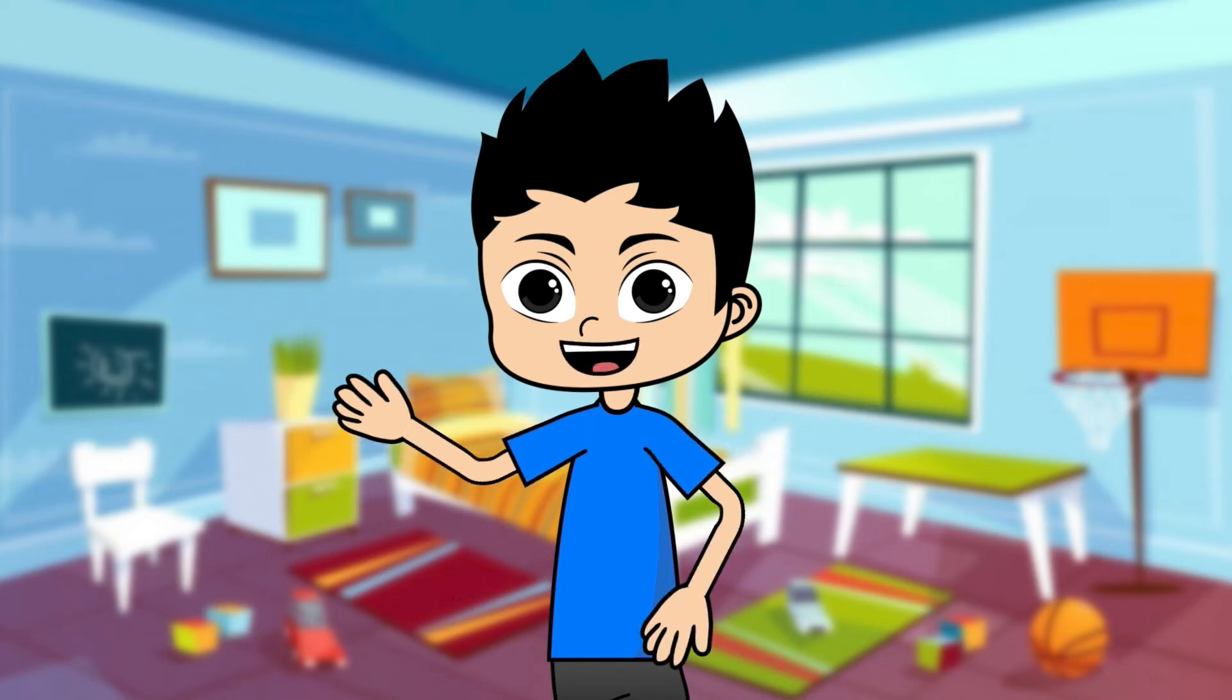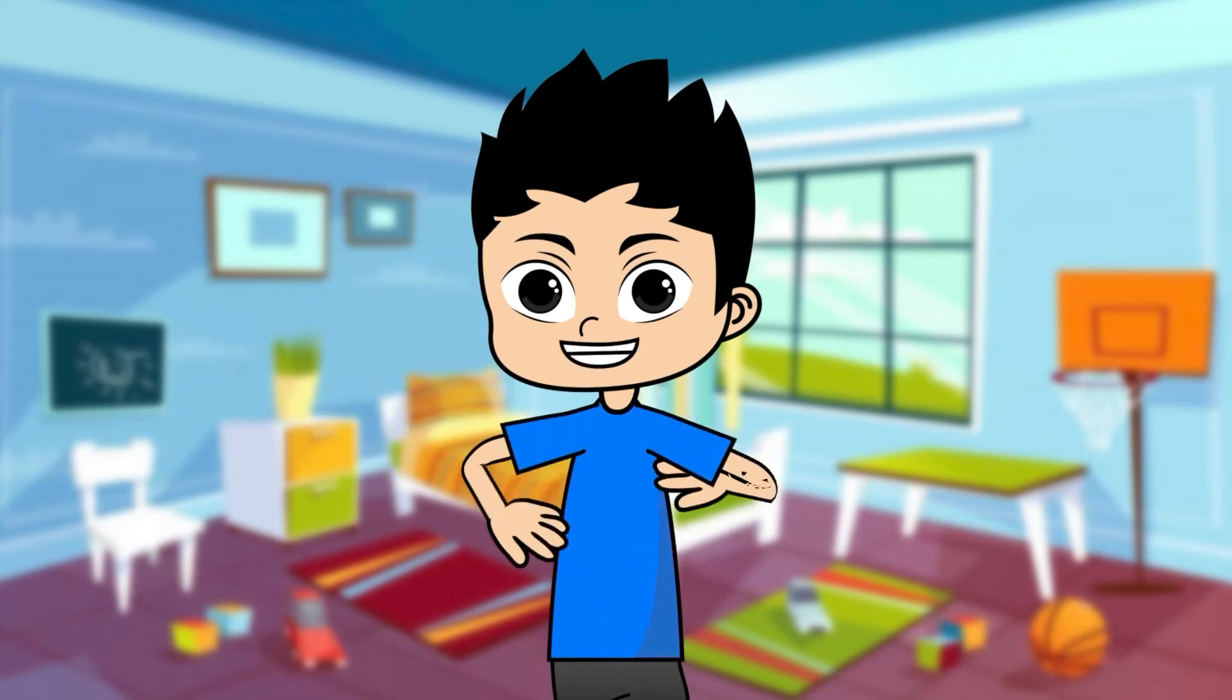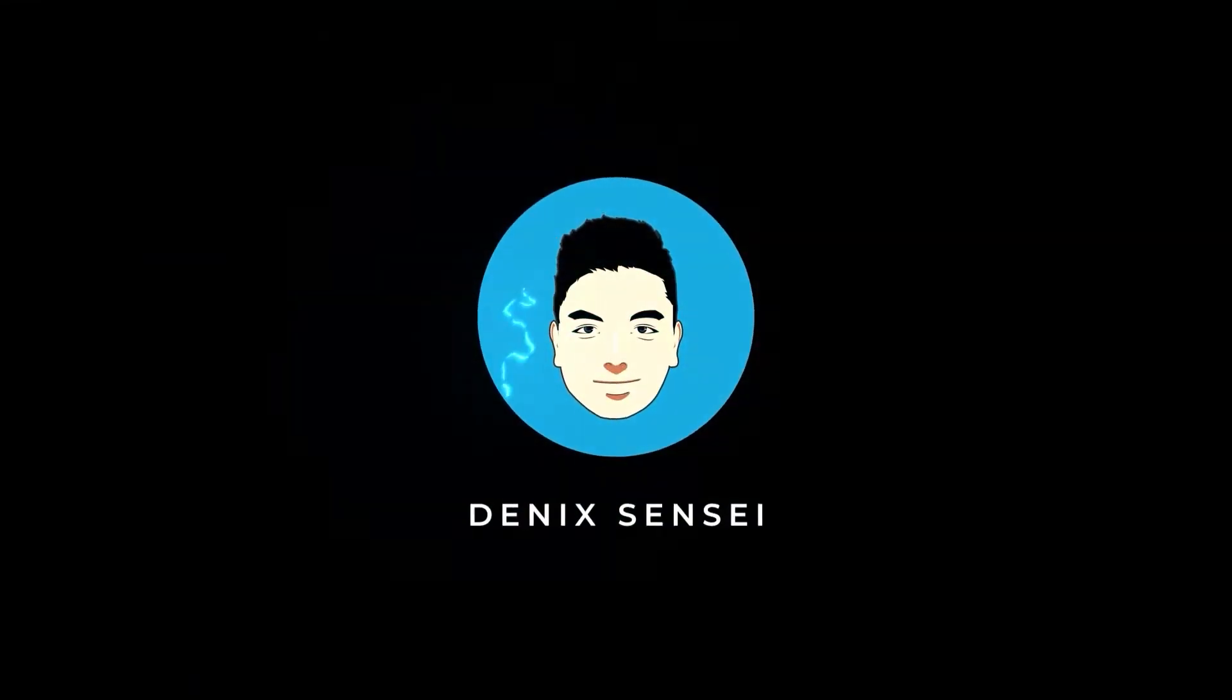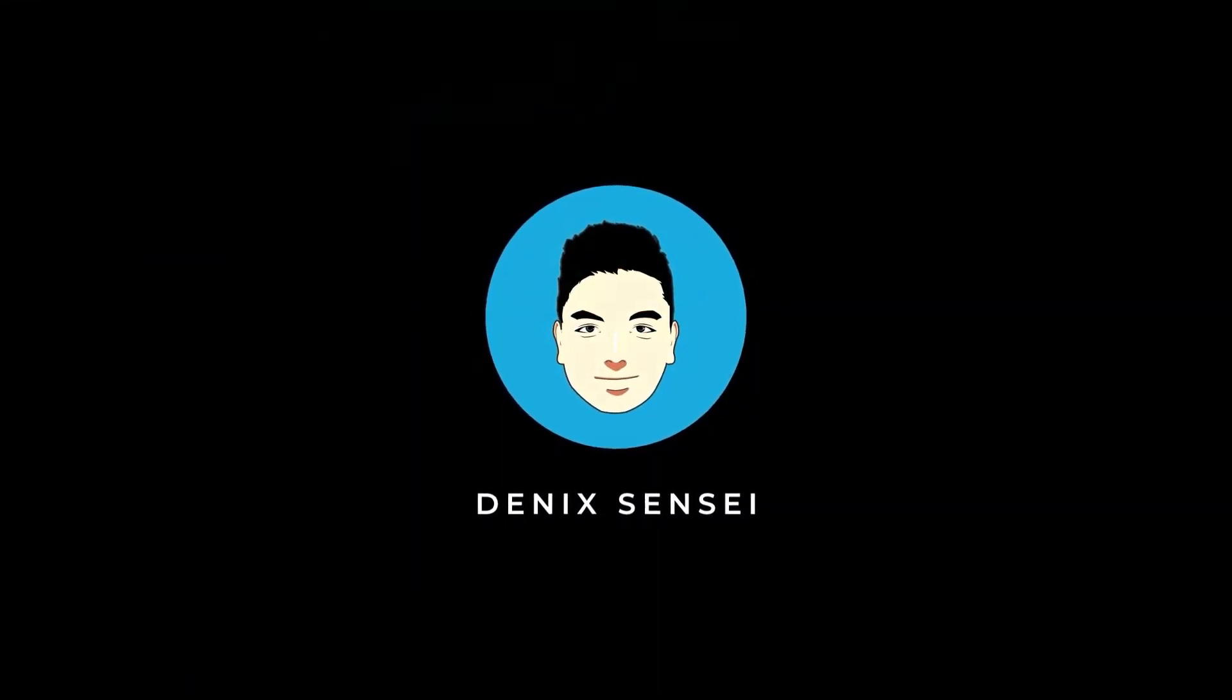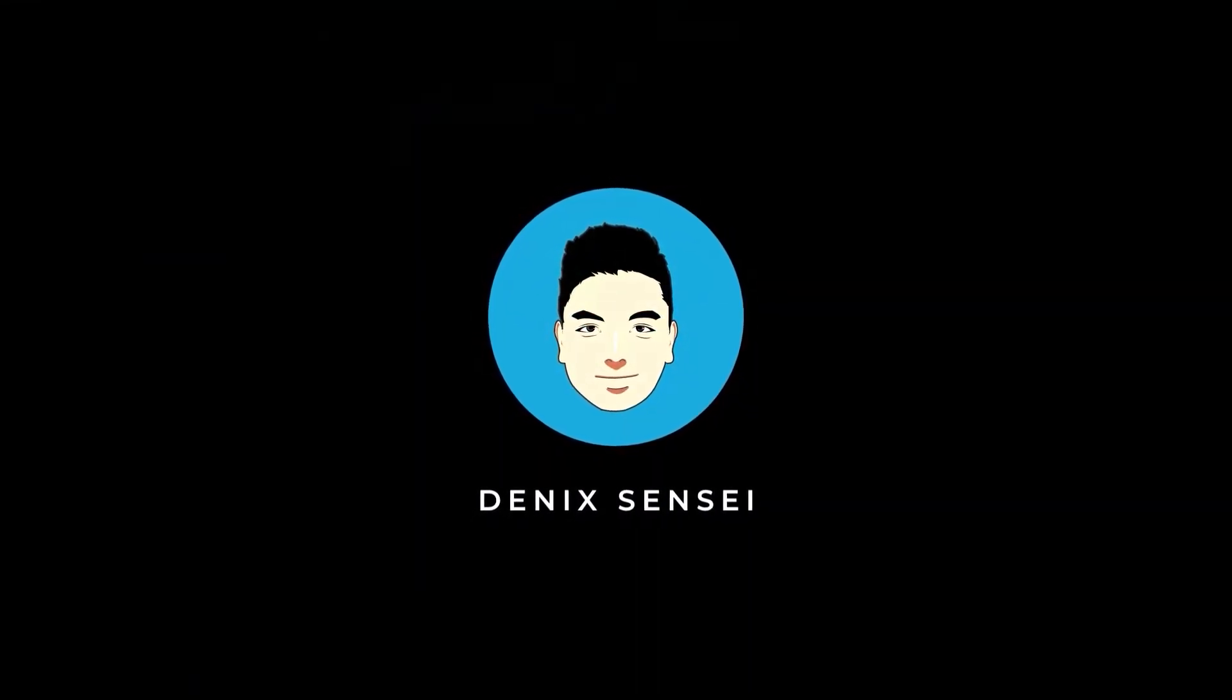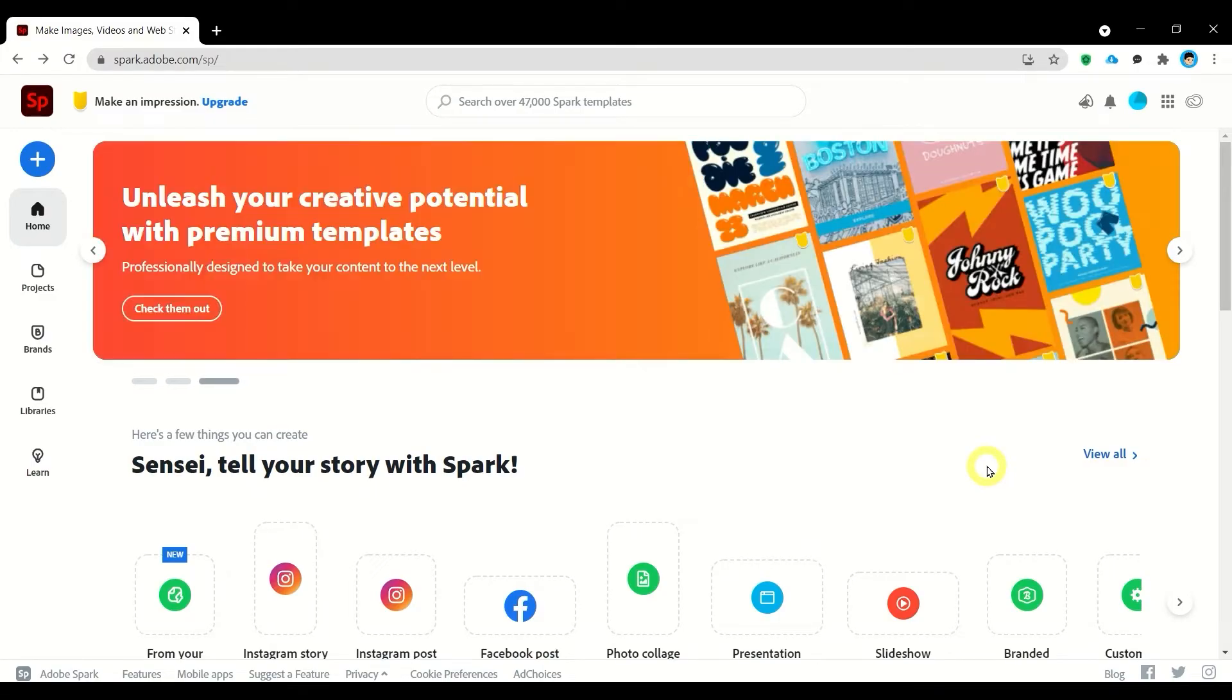Hello, I'm Denik Sensei and welcome to my channel. Okay, let's try to create a poster using Adobe Spark and I'm going to use Instagram post template for this one.